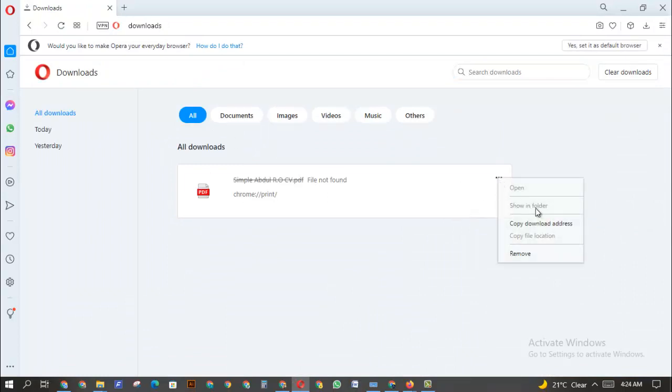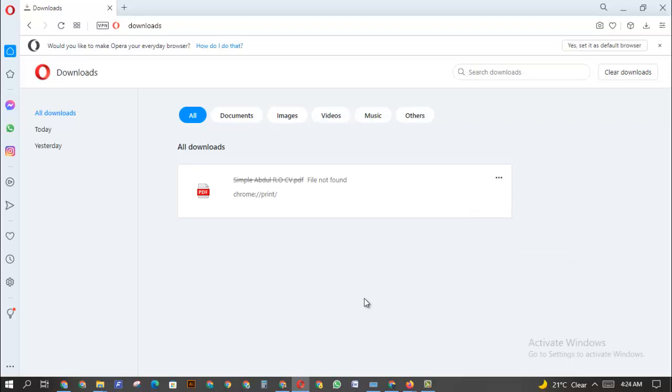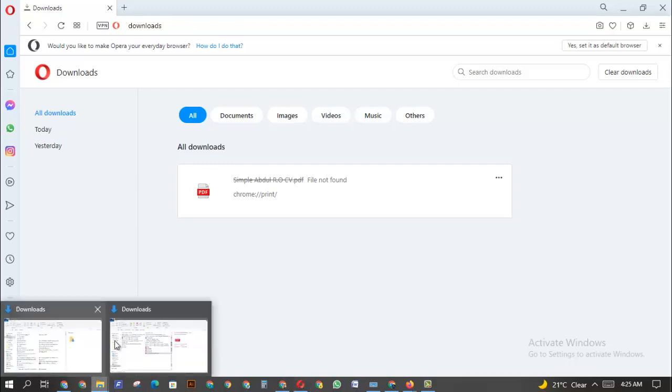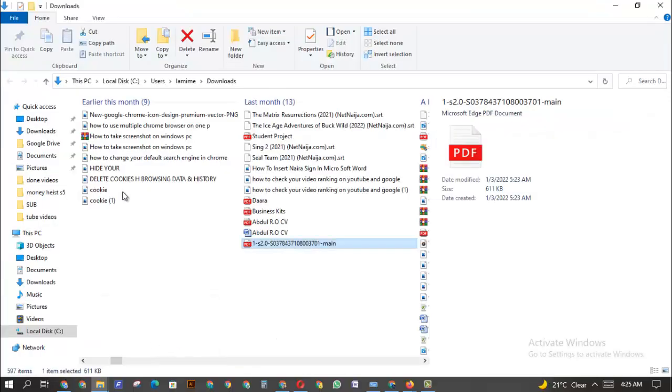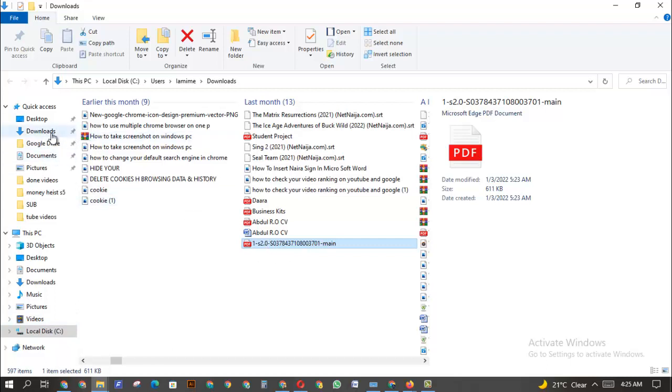So this is how to check wherever you saved the file. As long as you use the browser to download the file into your PC, you can easily use that to know the exact folder you saved it, if you didn't directly save it into the Downloads folder. Or sometimes you could even have it in Downloads folder but you might not actually see it directly.